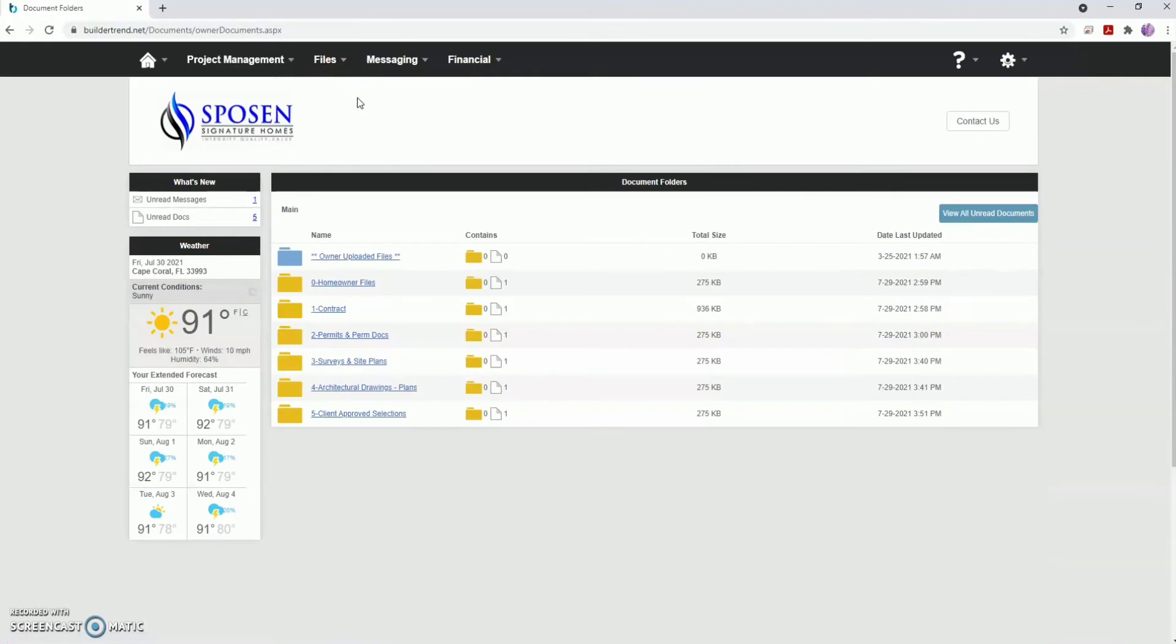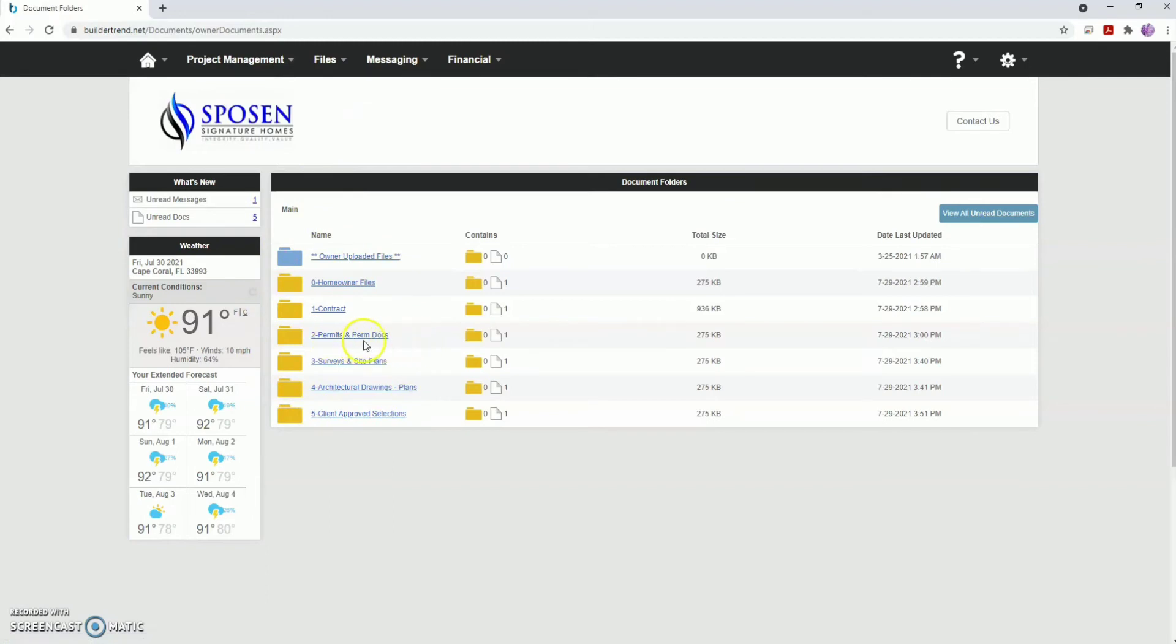You will see file folders that display all the documents that pertain to your home. For instance, permits, site-specific documents, and architectural plans can all be quickly found here. The titles of each folder make it easy to find the documents you're looking for.